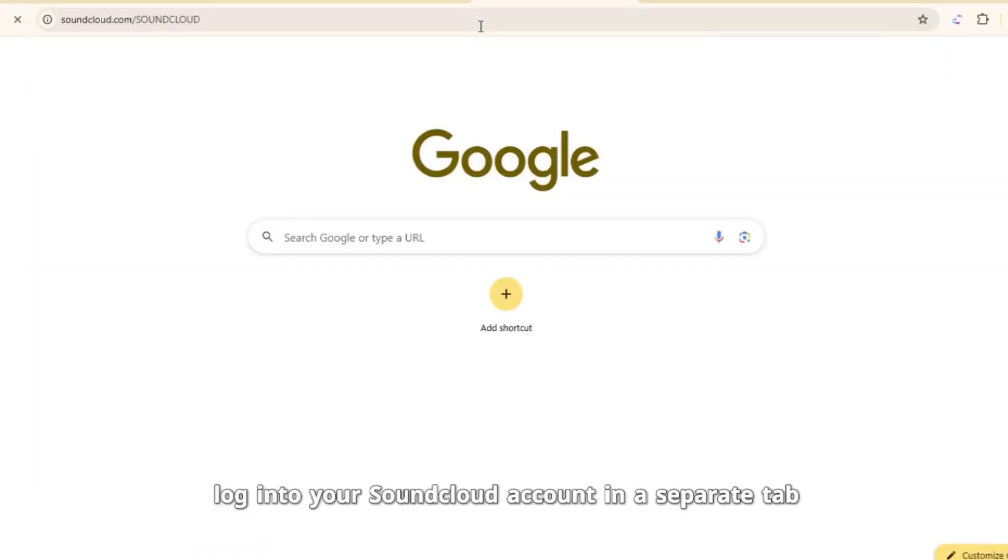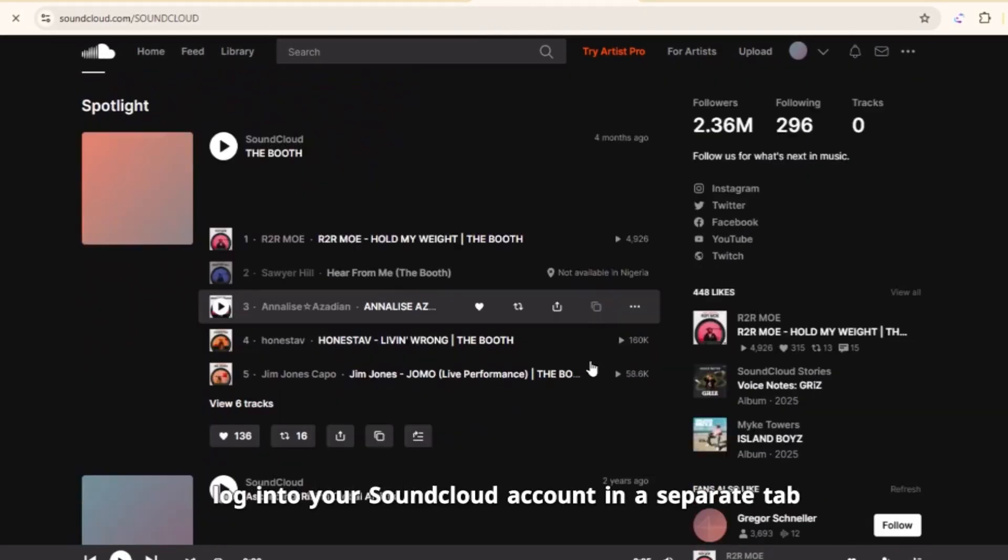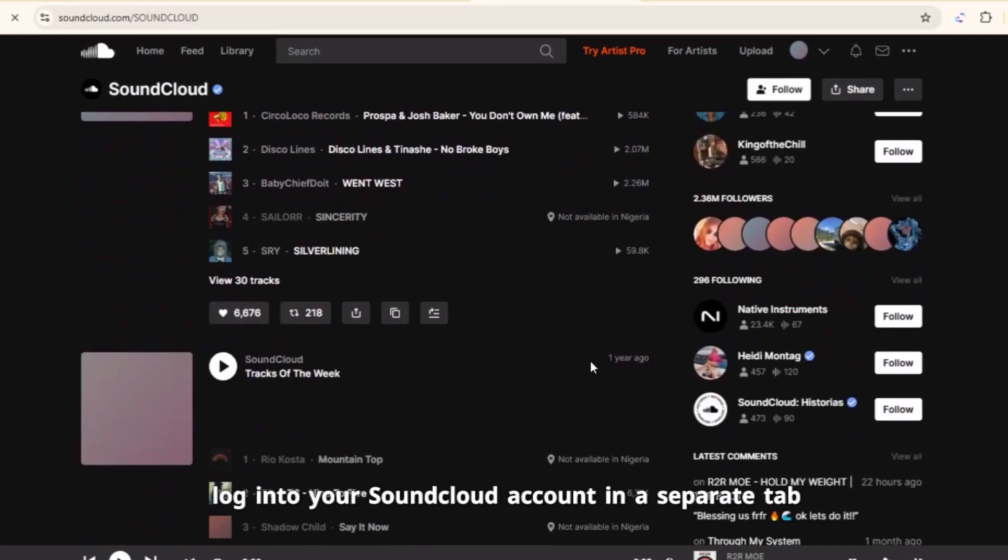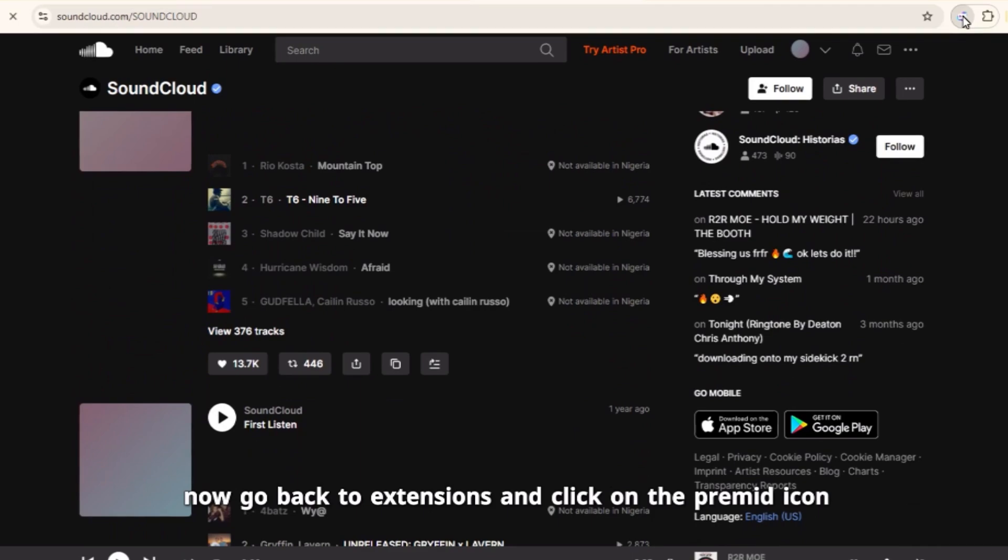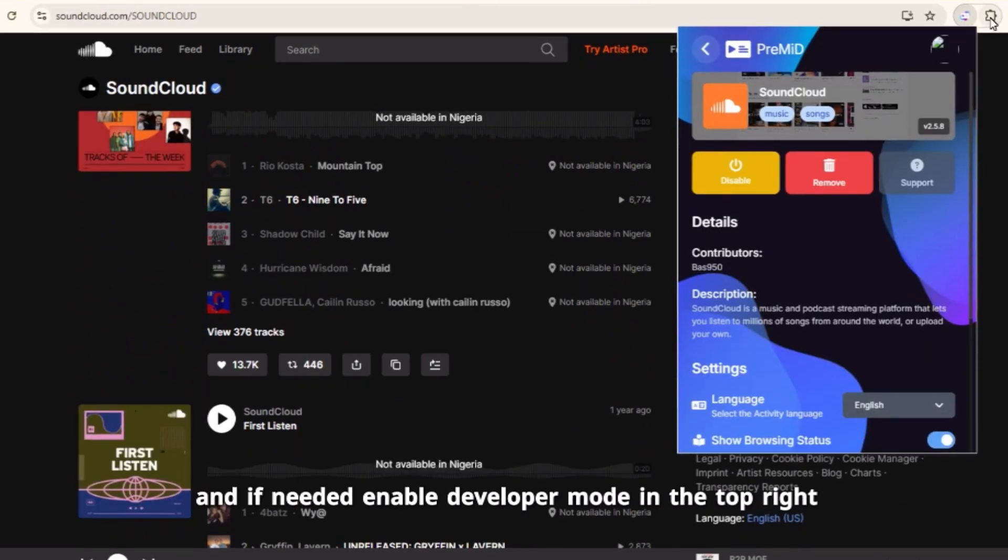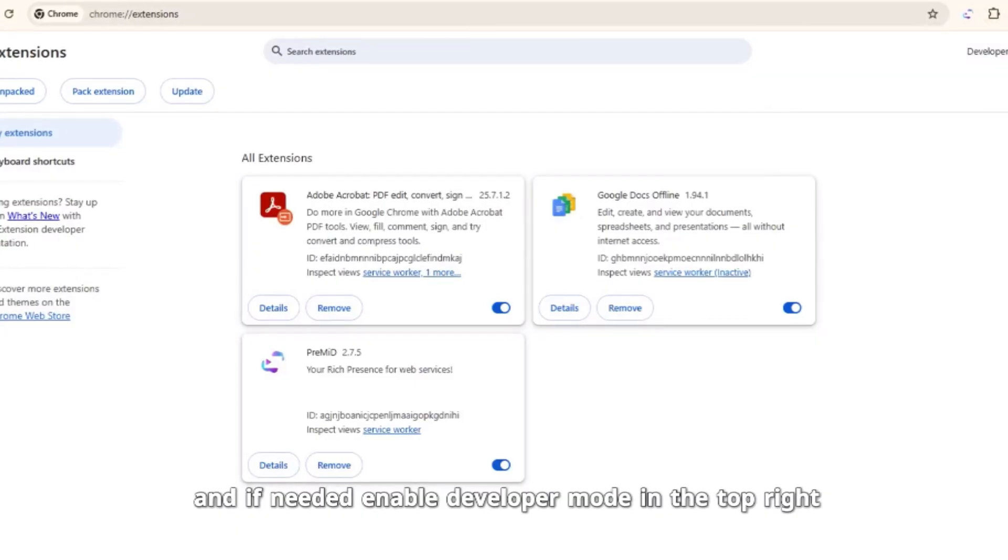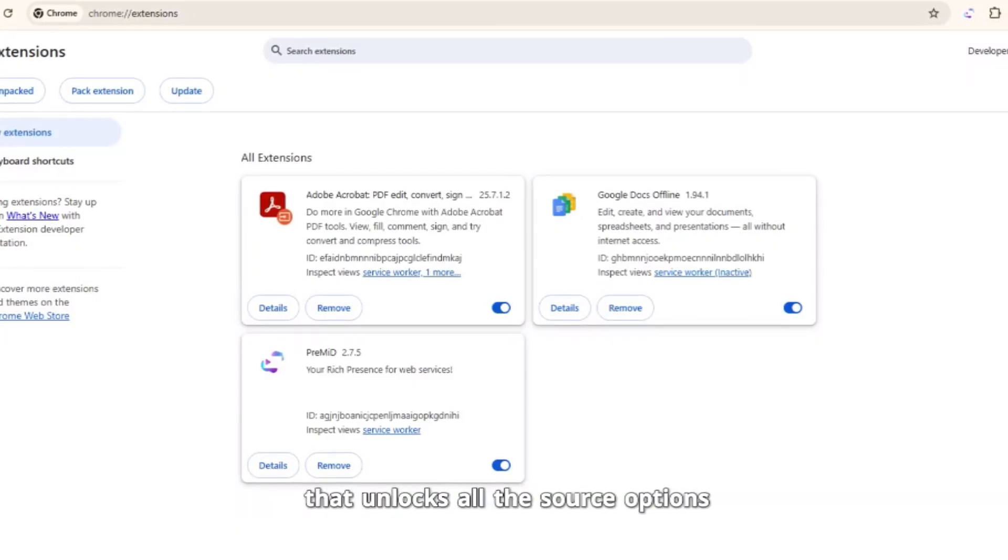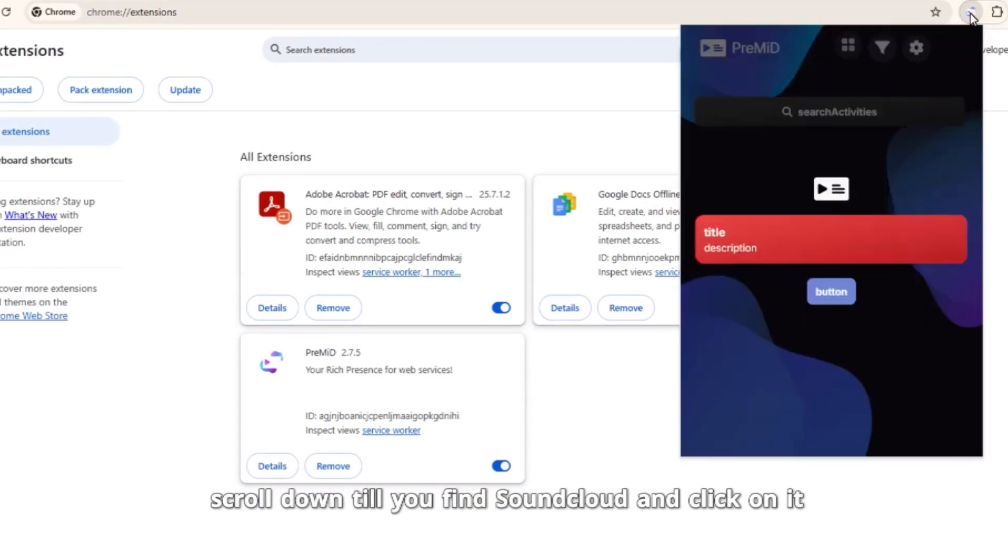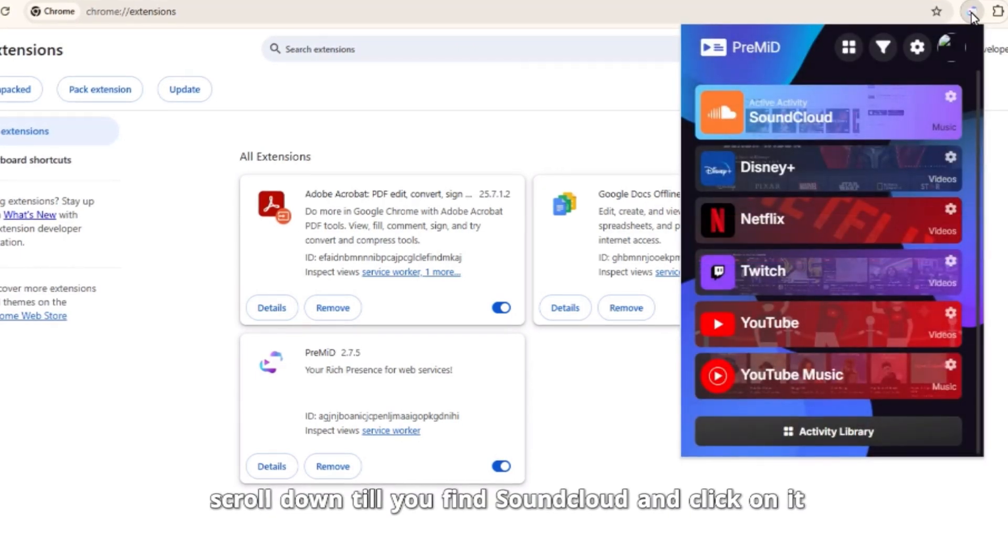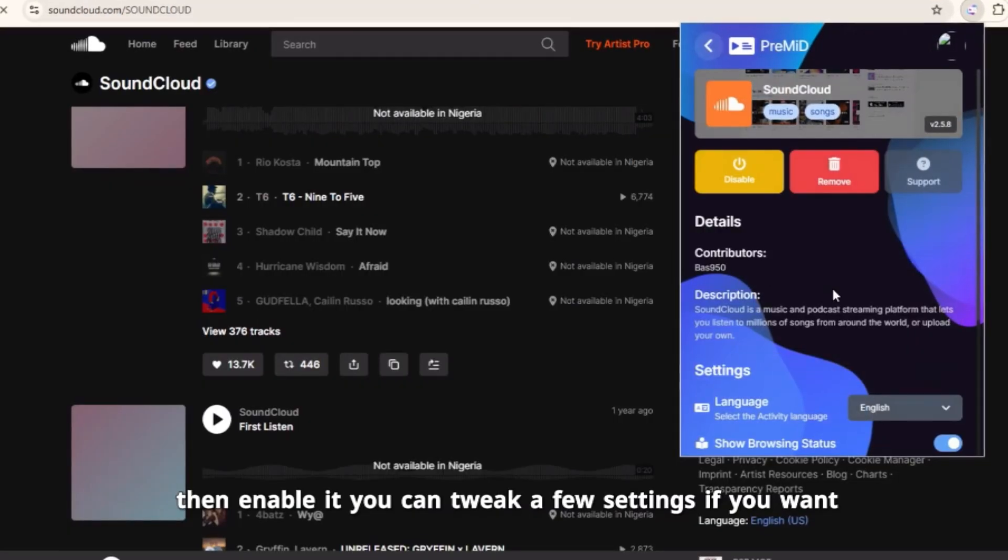After that, log into your SoundCloud account in a separate tab. Now, go back to Extensions and click on the Premid icon and if needed, enable Developer Mode in the top right. That unlocks all the source options. Scroll down until you find SoundCloud and click on it, then enable it.